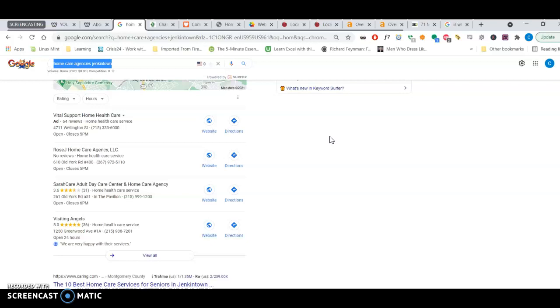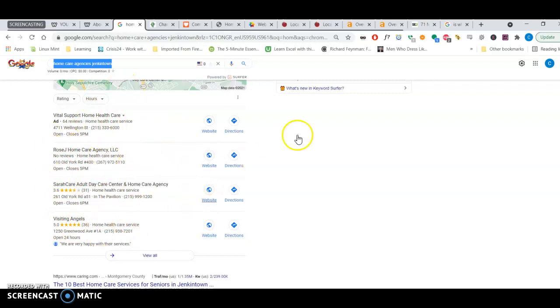Yeah, better business bureau. The more you're cited in authoritative directories, the higher your rank here. And just make sure that your name, address, and phone number are exactly as they appear across the web.